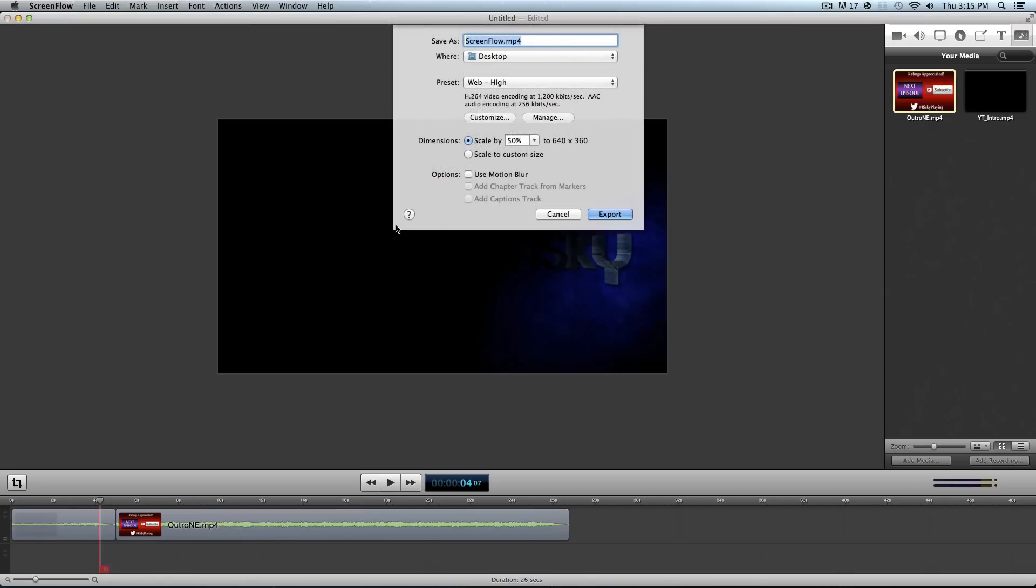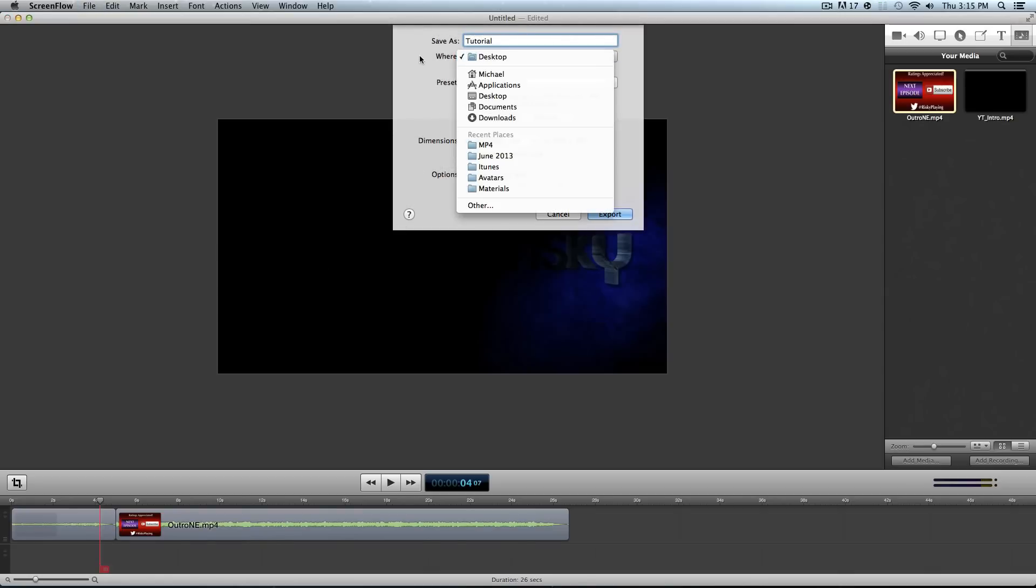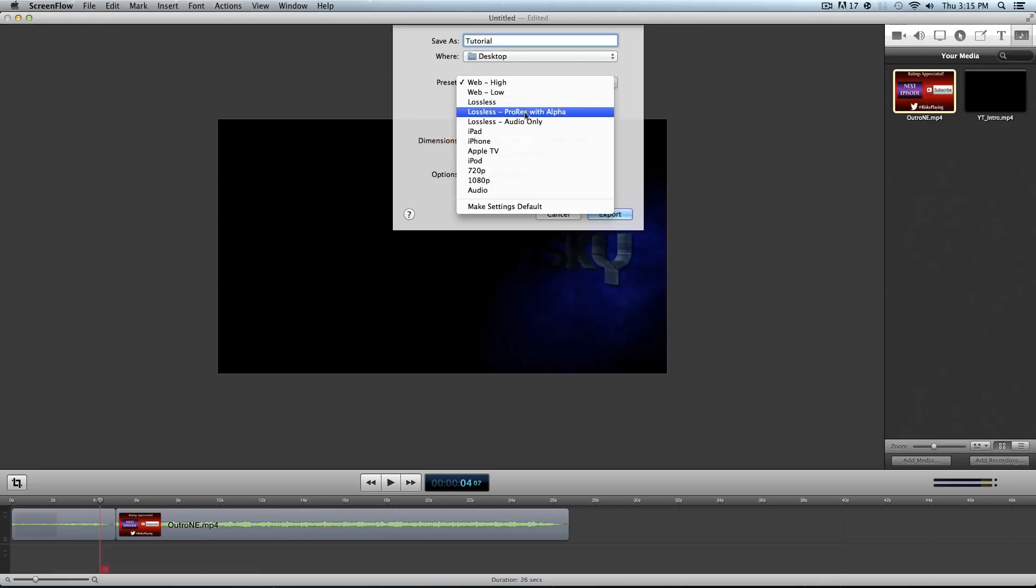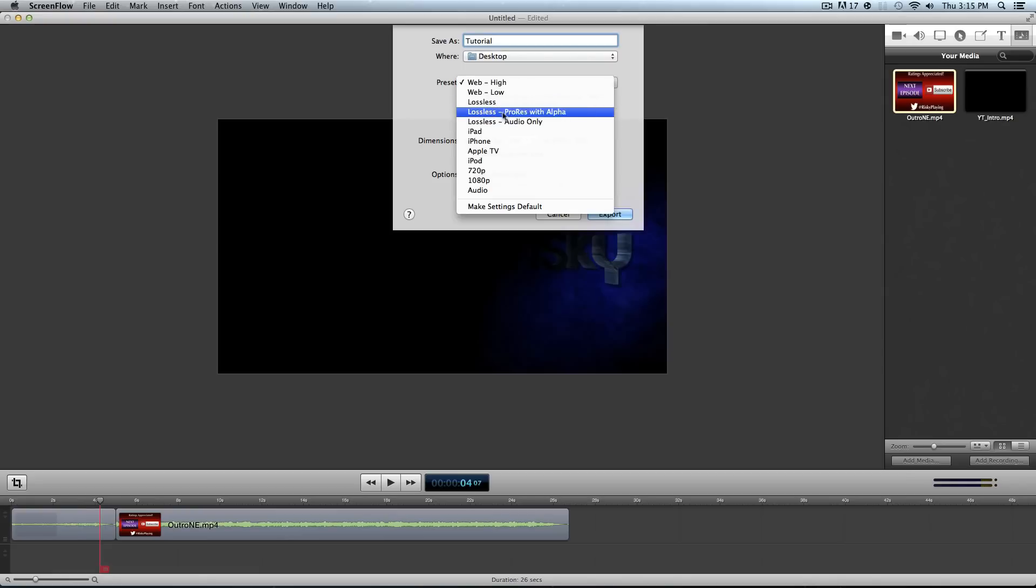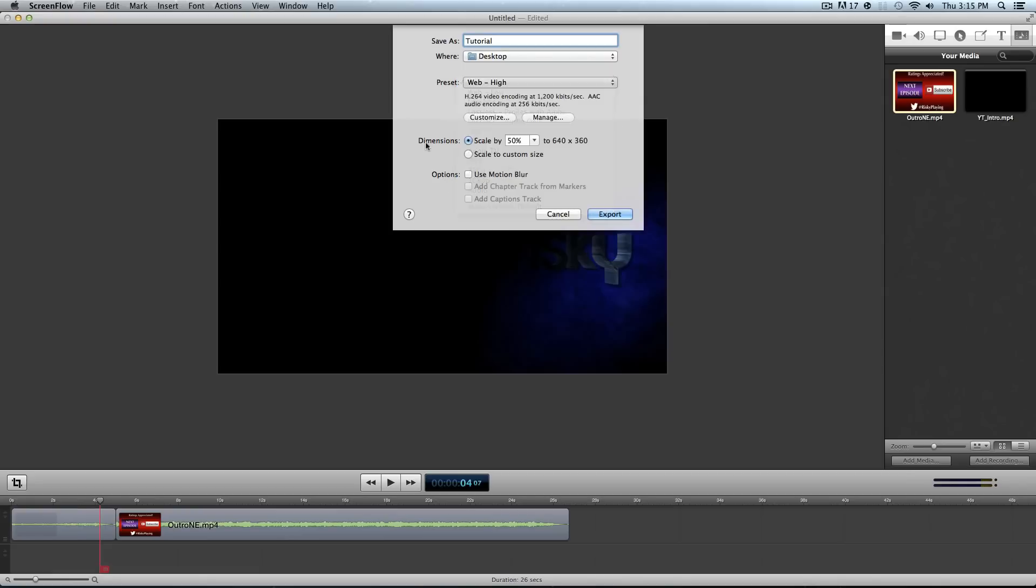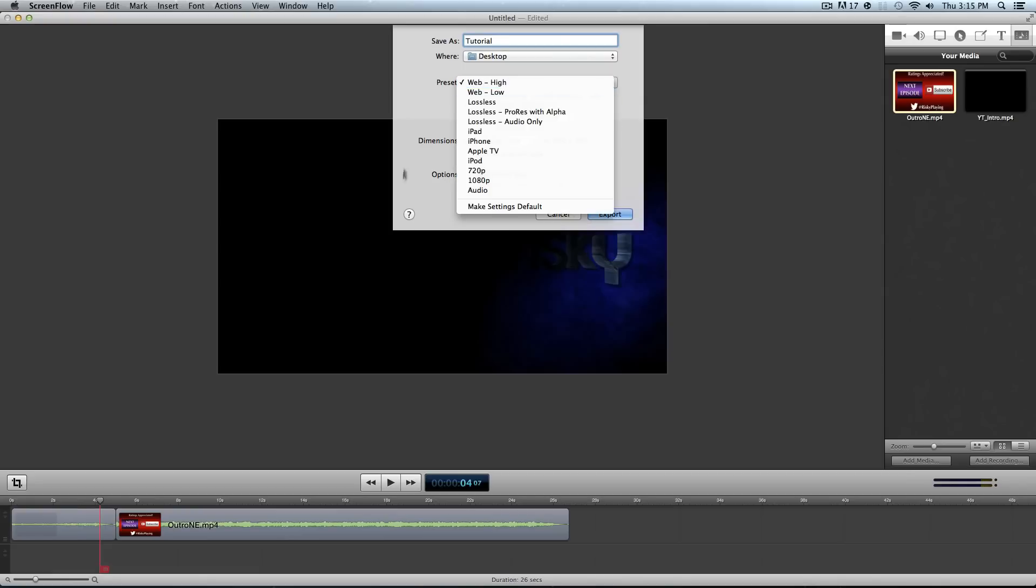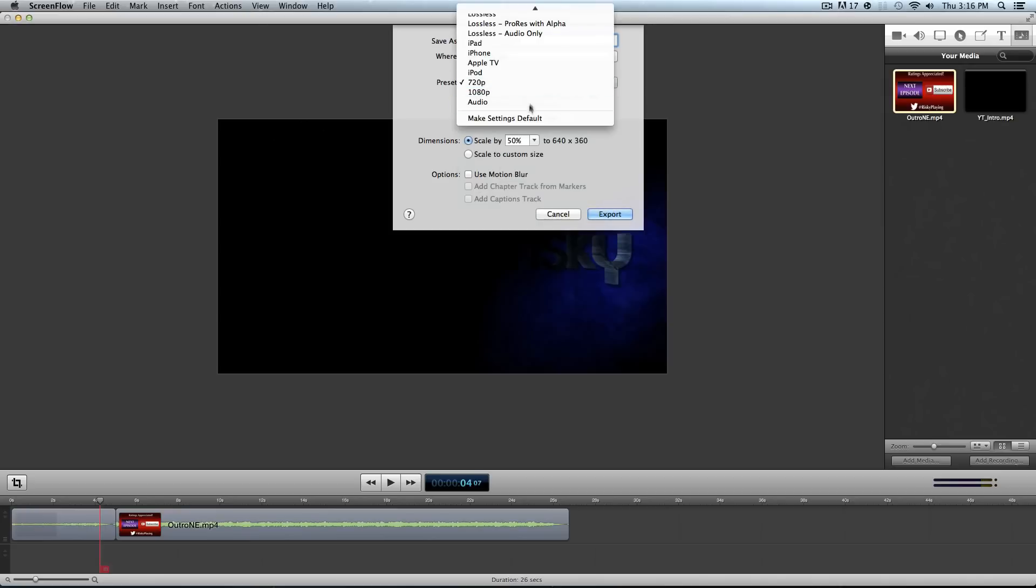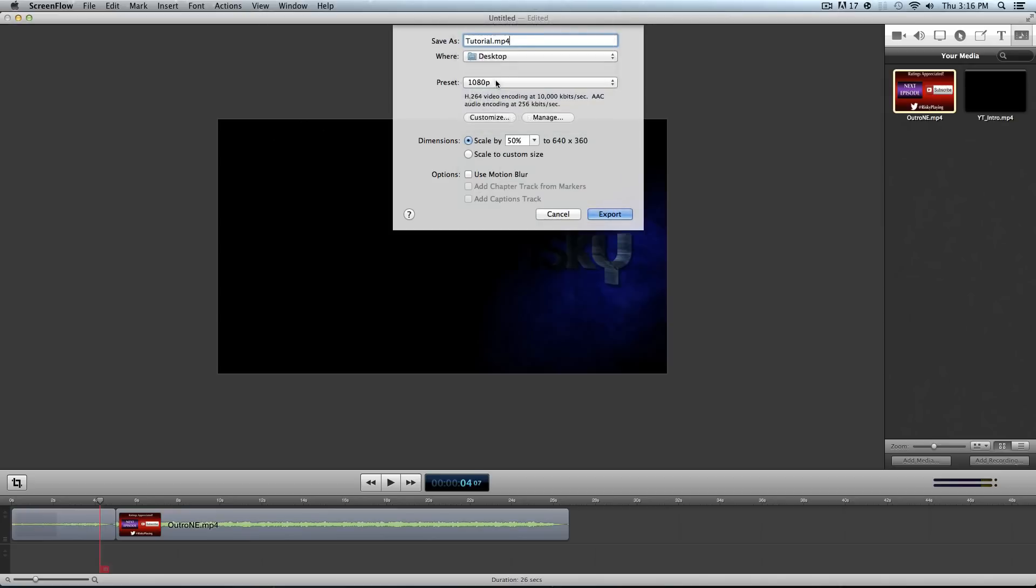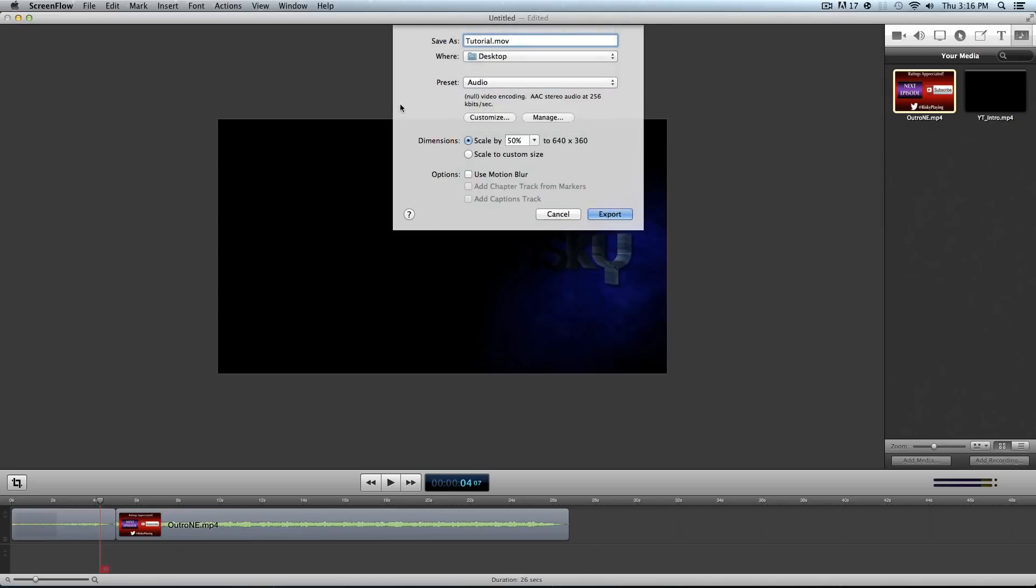Command E is the default thing for exporting. So let's rename this as tutorial and then I'm going to export it to my desktop. Now that you have several options and presets. You have web high, web low, lossless, and all these other ones. I made my own two which are called 720p and 1080p and audio if I just want to mess around with audio in a different program.